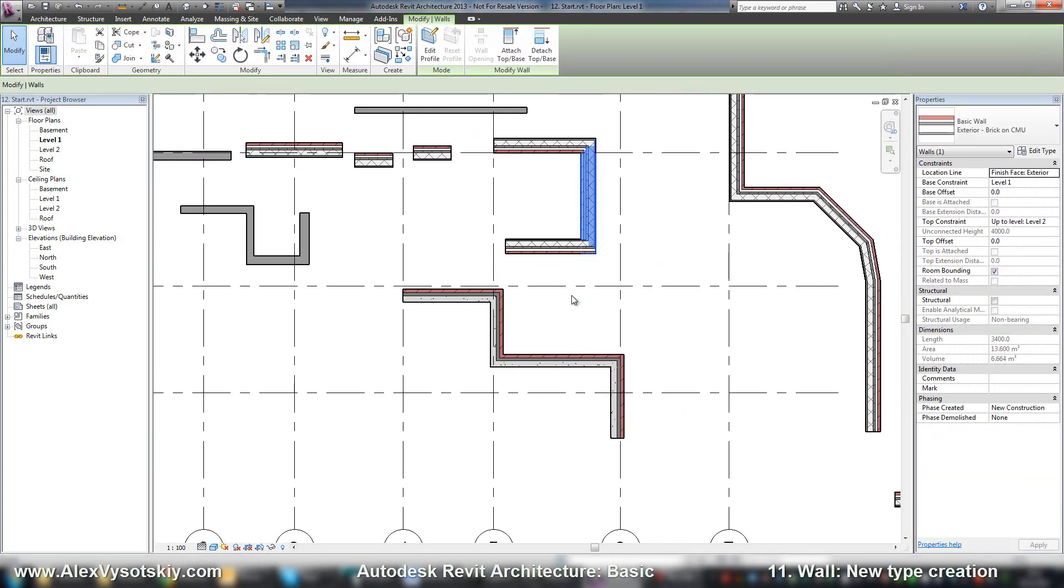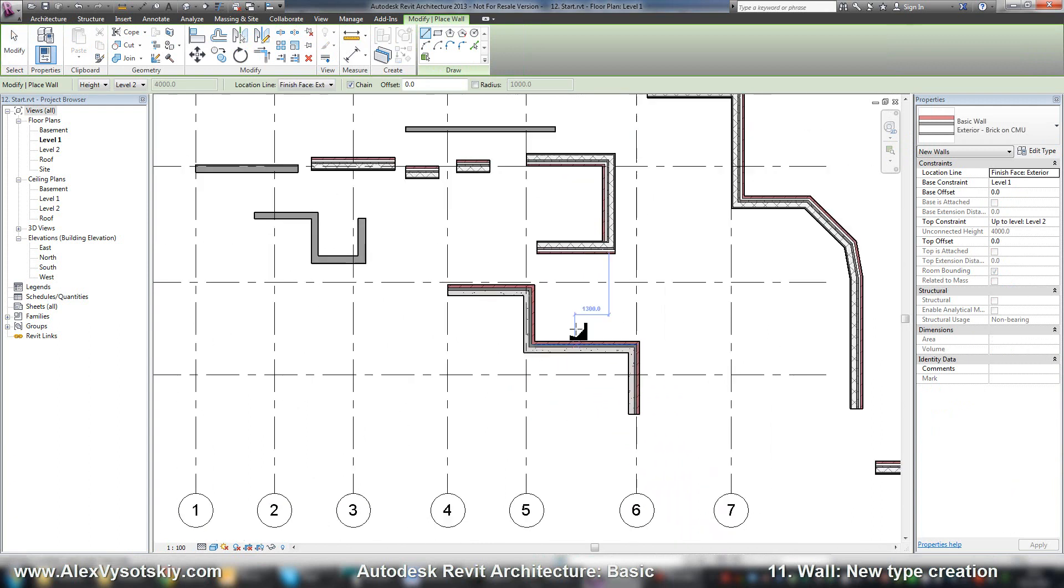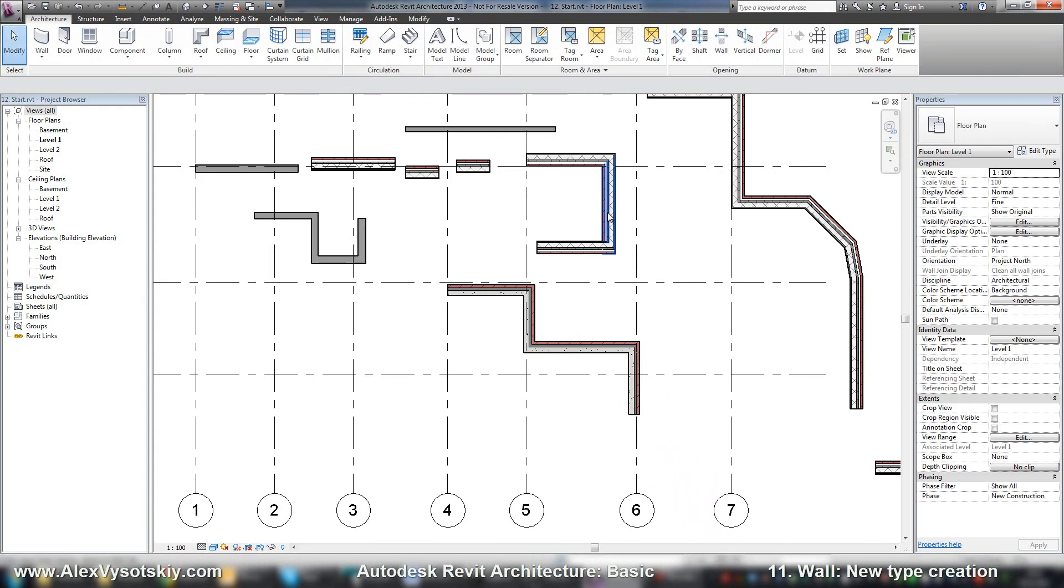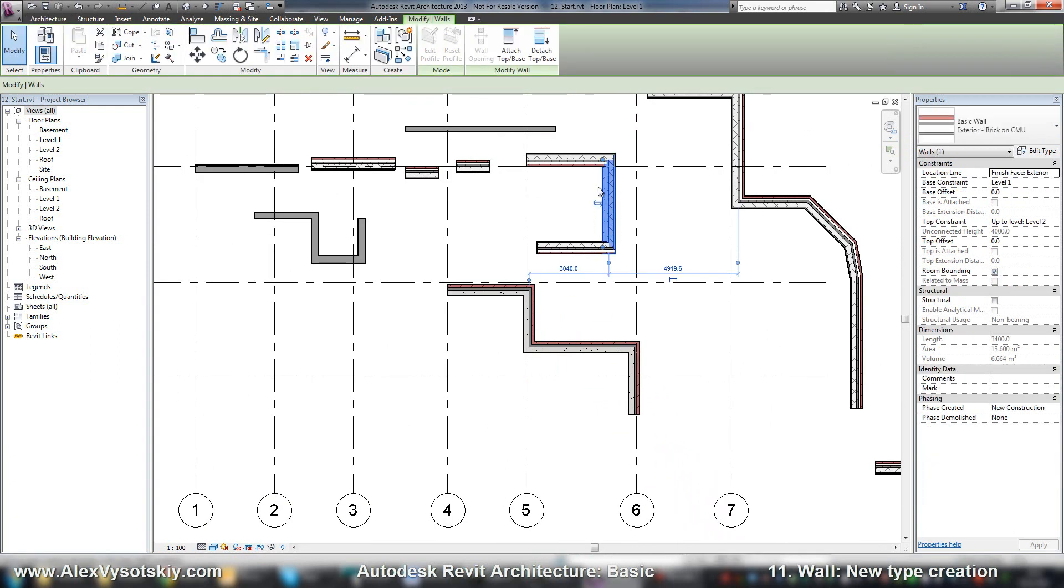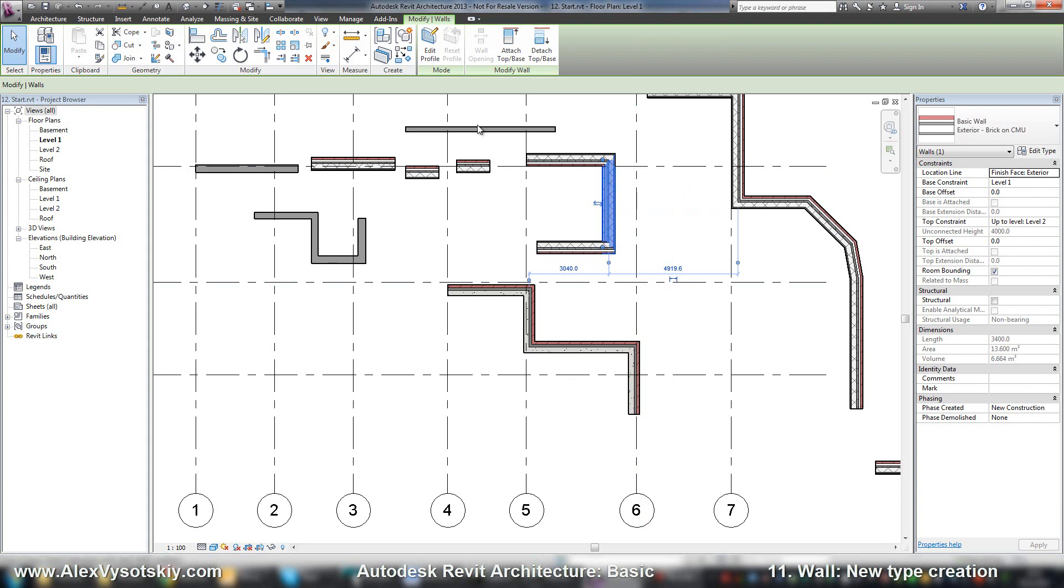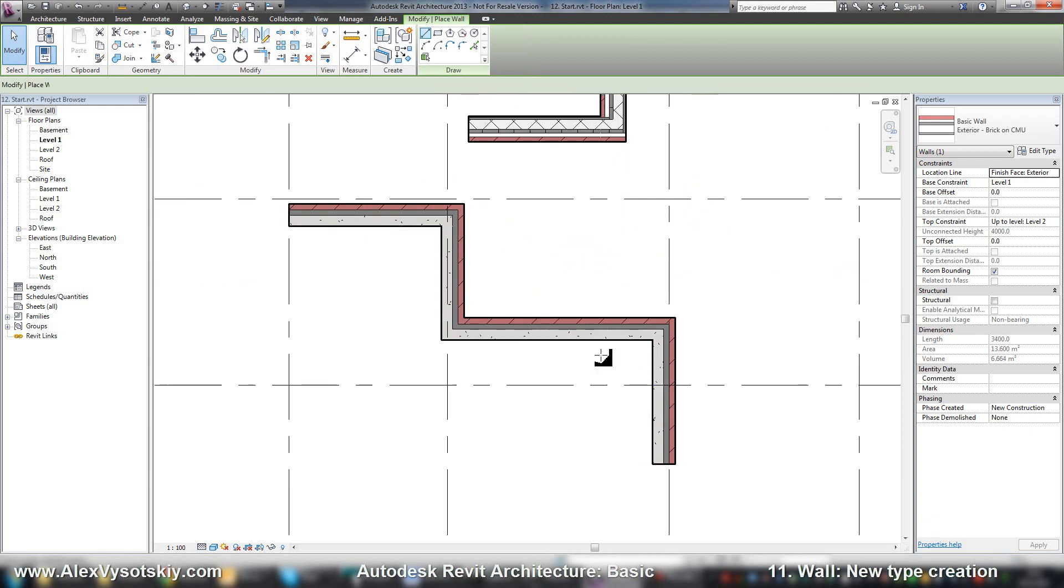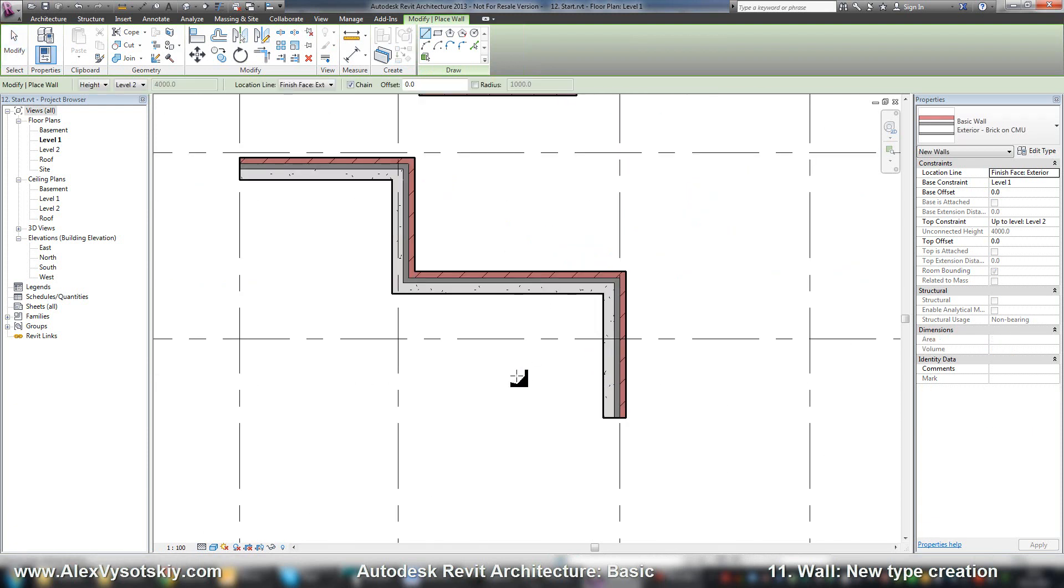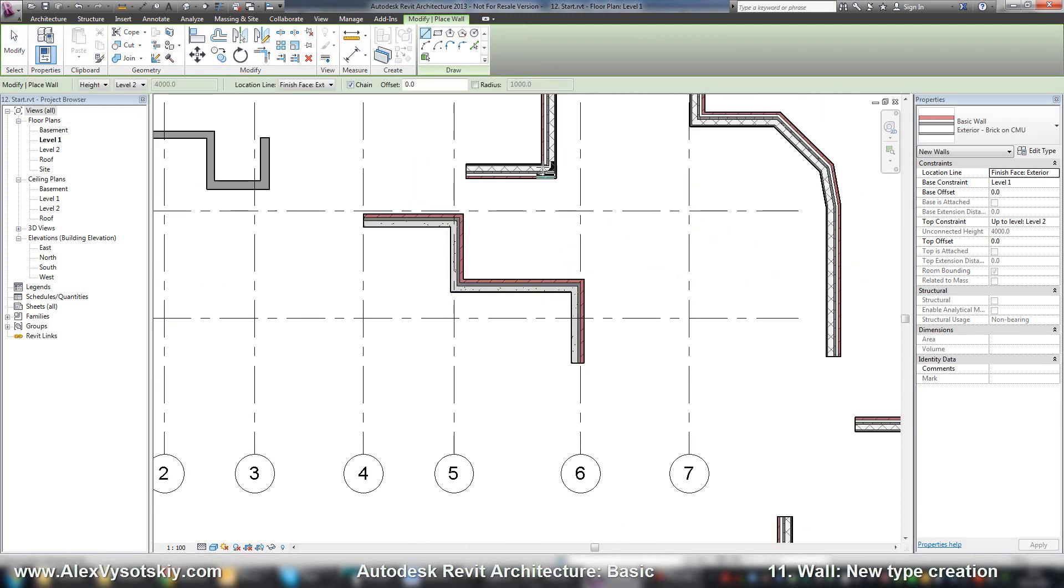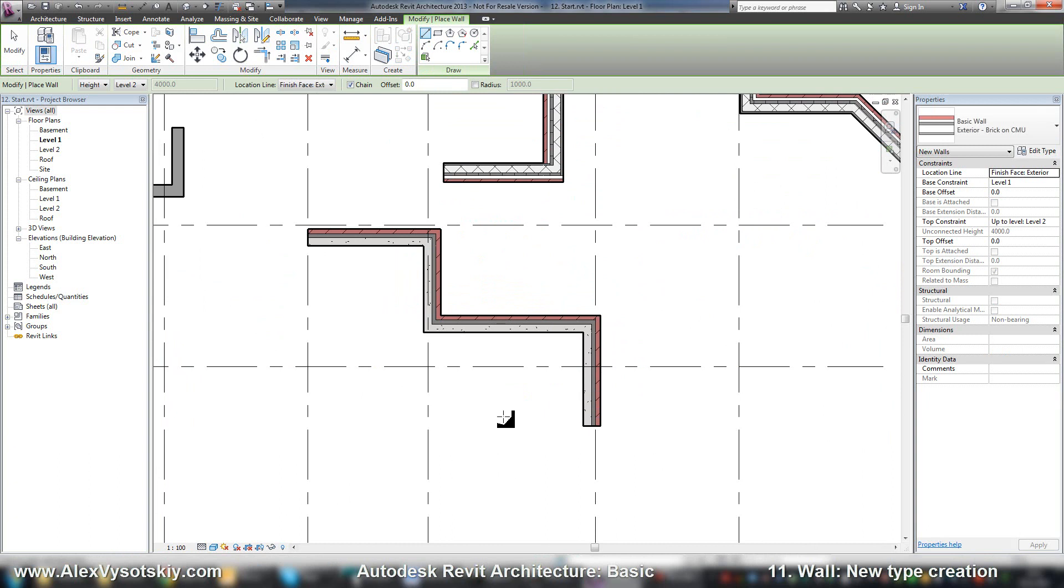When I start to draw another wall, for example I want to draw this wall, there is one cool tool. If you want to create the same object that you created before, you can just select it and press CS. Here it is, Create Similar. And the same time you start to draw the same type of wall that you had.